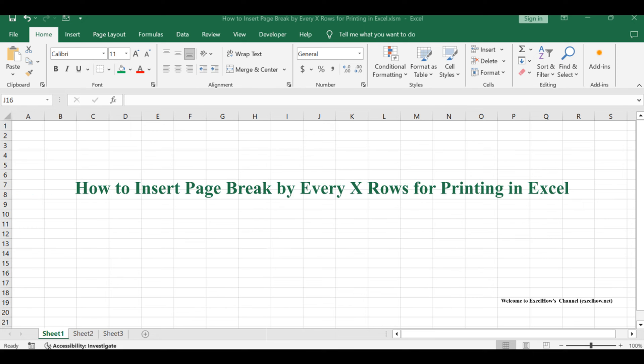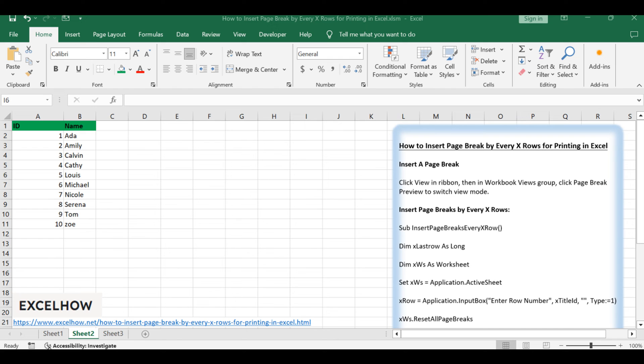Welcome to this Excel tutorial. We'll explore two methods for inserting page breaks to optimize your document layout. We'll start with the page break preview command for a straightforward approach, followed by a more advanced method using VBA code to insert page breaks at specific intervals. Let's dive into these techniques to enhance your Excel formatting.